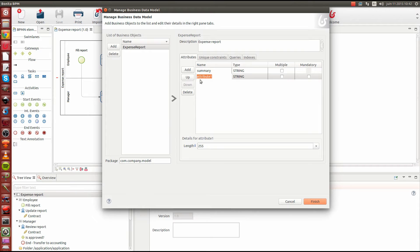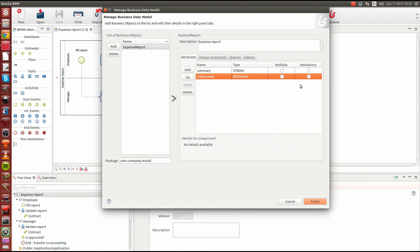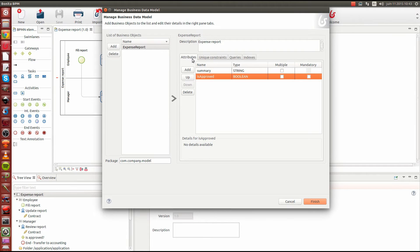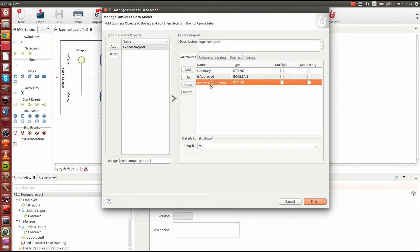It contains also a flag whether it is approved or not. This is a boolean, yes or no. We are not going to mark it as mandatory because we will not have this flag set up at the first beginning of the process. Then we can have also some approver comments, also a string, not mandatory.